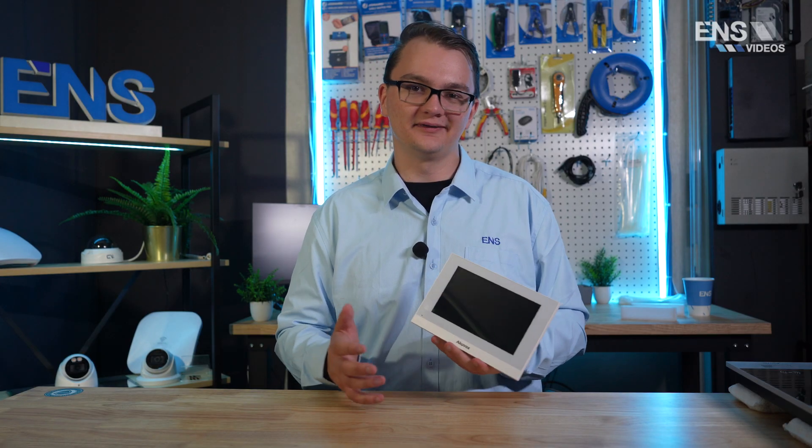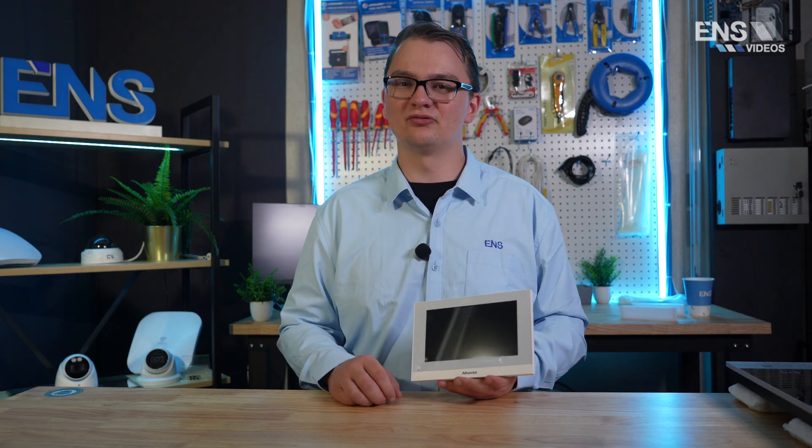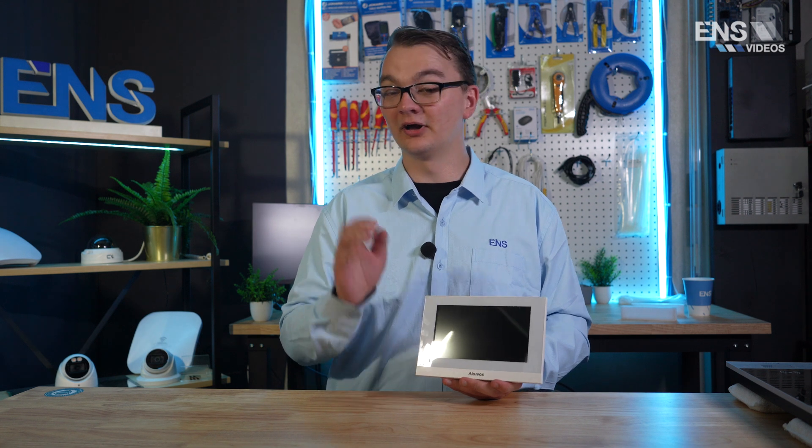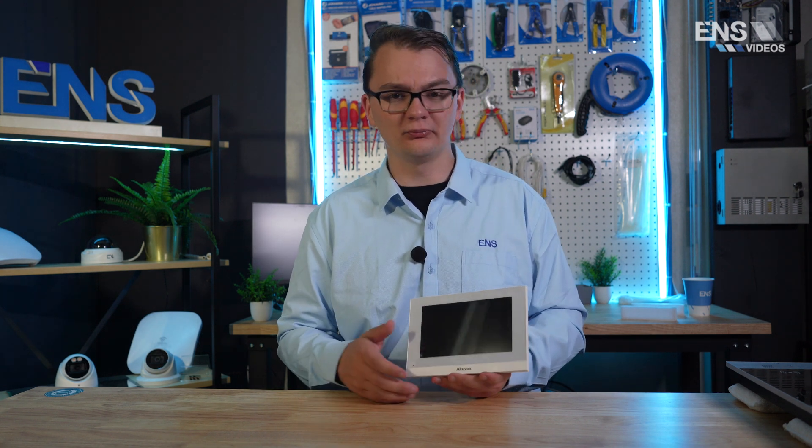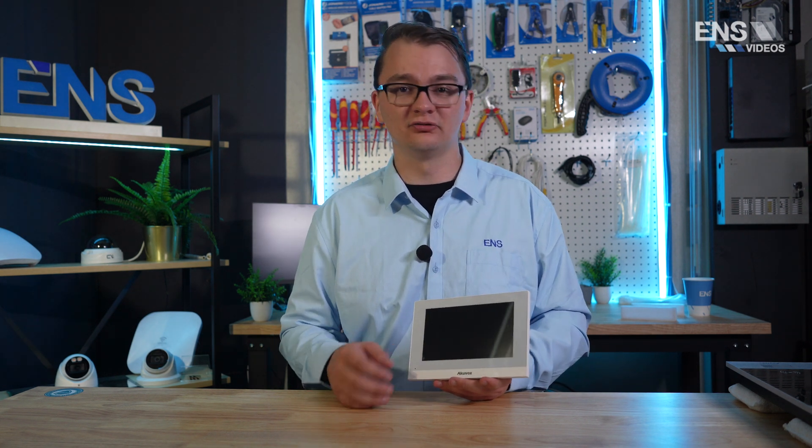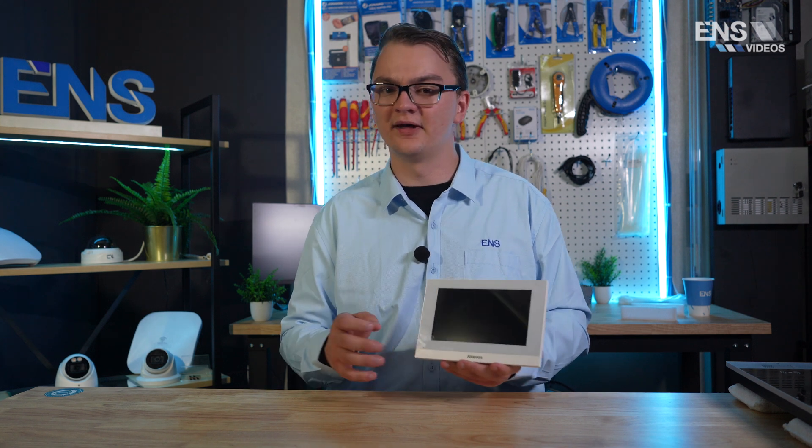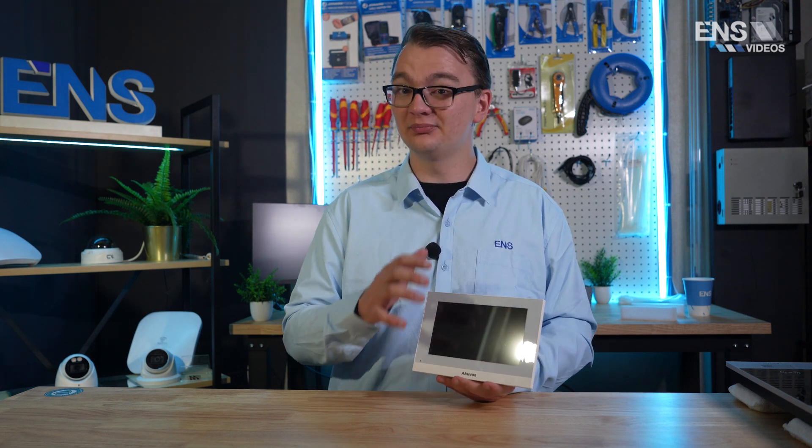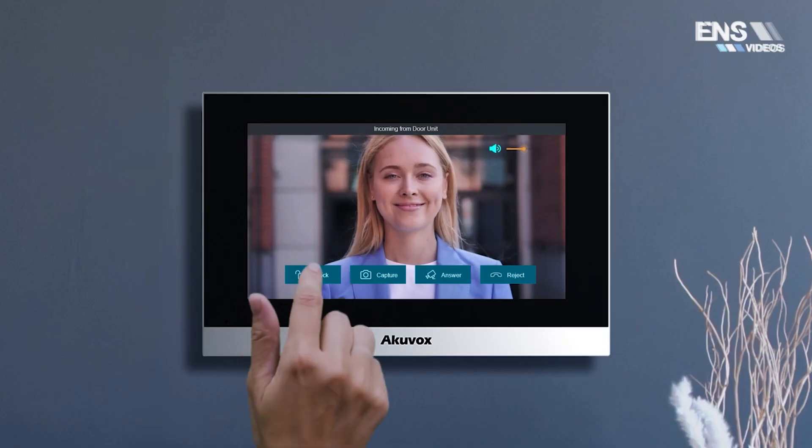One very cool thing on the indoor monitor is it does actually have a relay out. Now we're not going to be jumping into actually wiring that relay out, but if you need some help, we do have other videos such as our R29 video where we show that. I also want to mention that people will be able to live view camera feeds on this indoor monitor. That's one of the huge advantages of pairing it with a door phone.